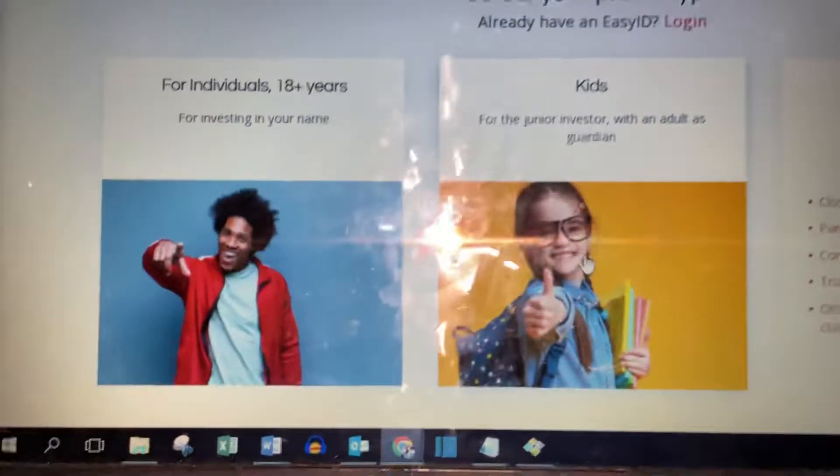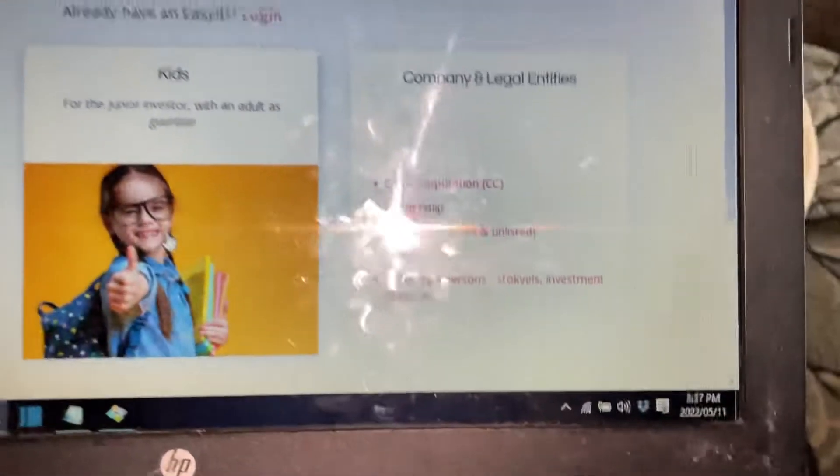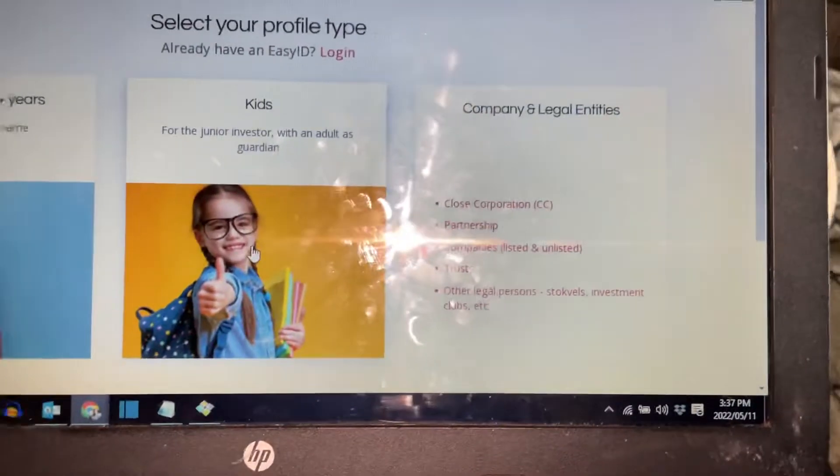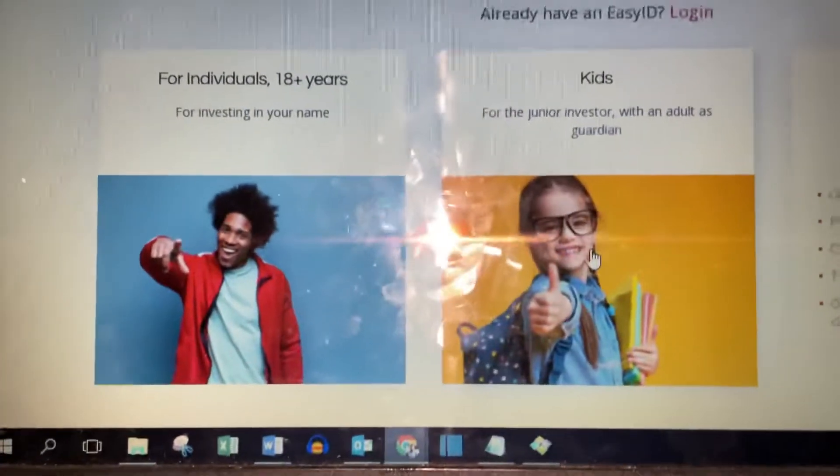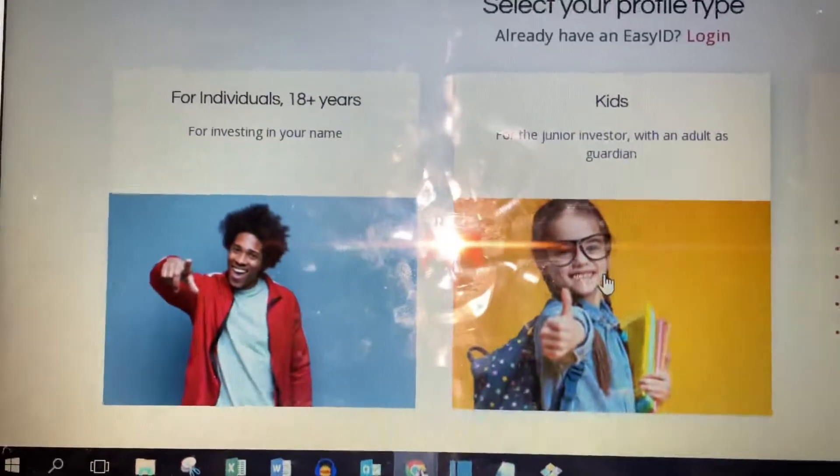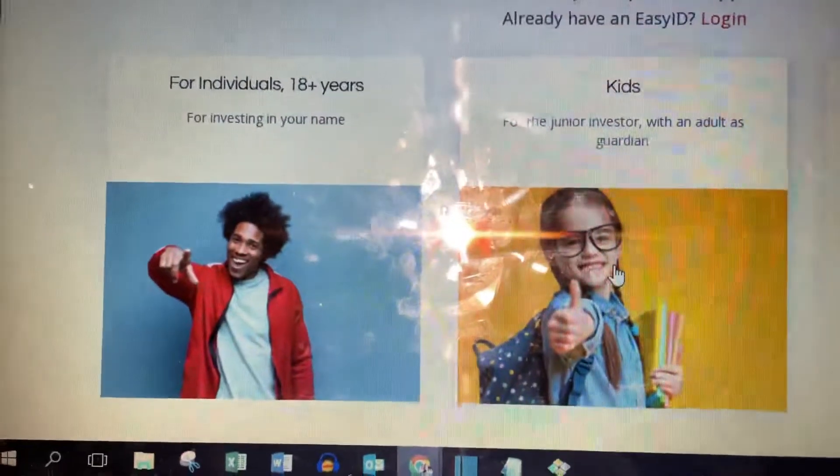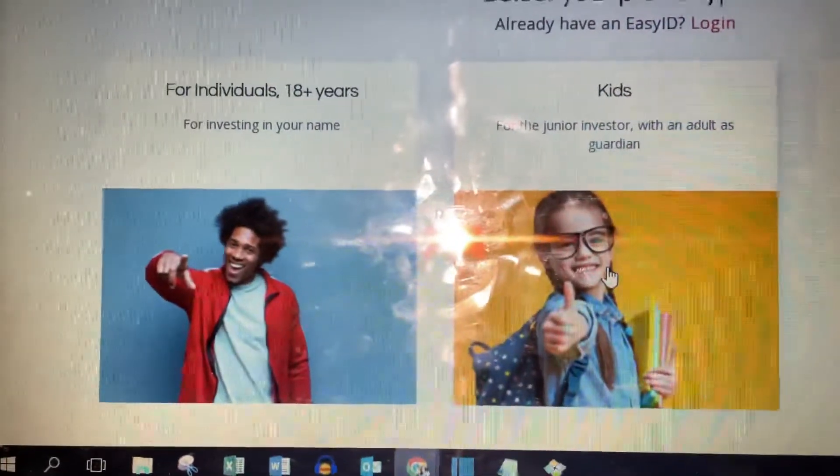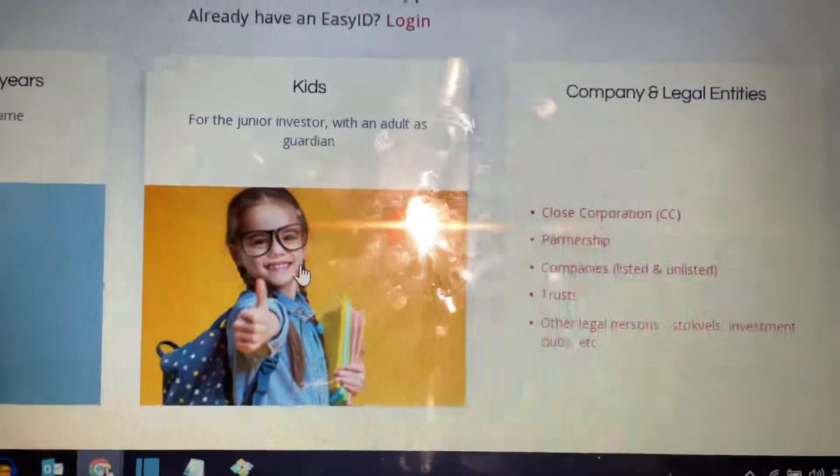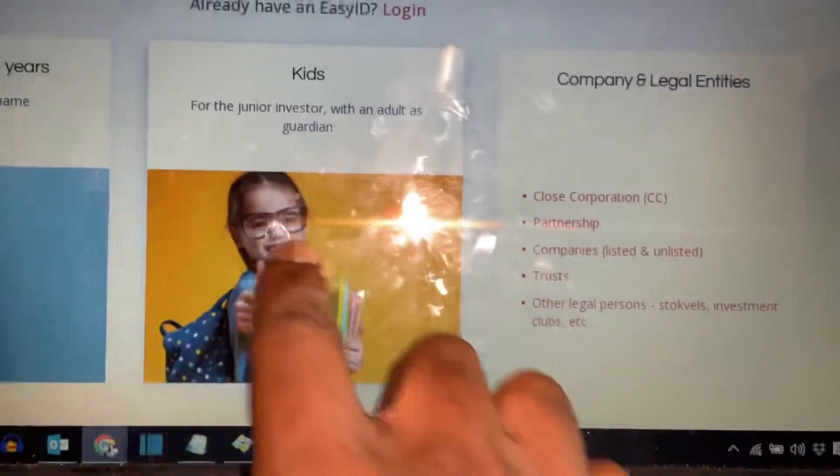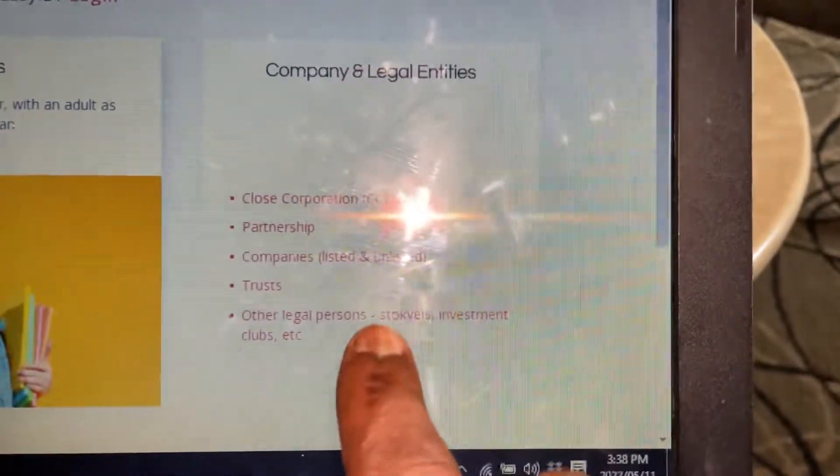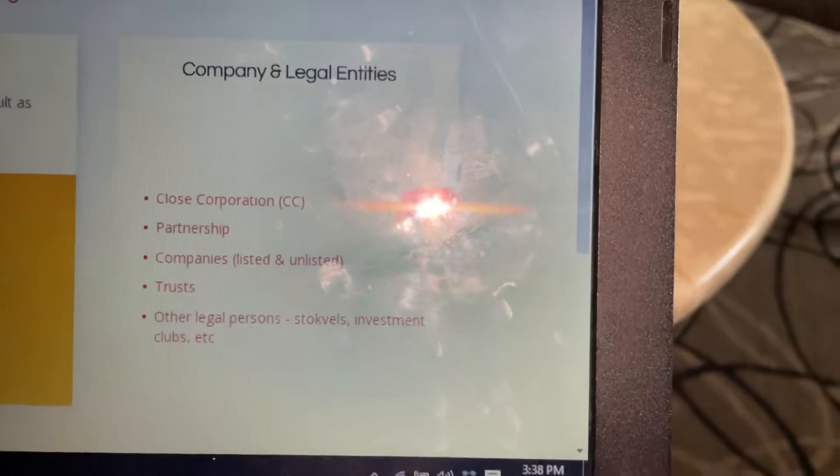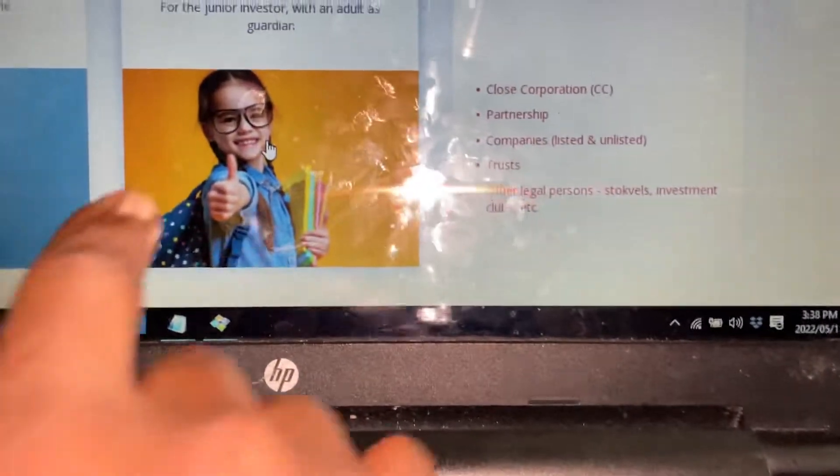next. After next, there are three options. These three options are: one option to register me as an adult which is over 18 years, or I can register for my kids which is this one, and then I can register my business which is this one. So if you want to